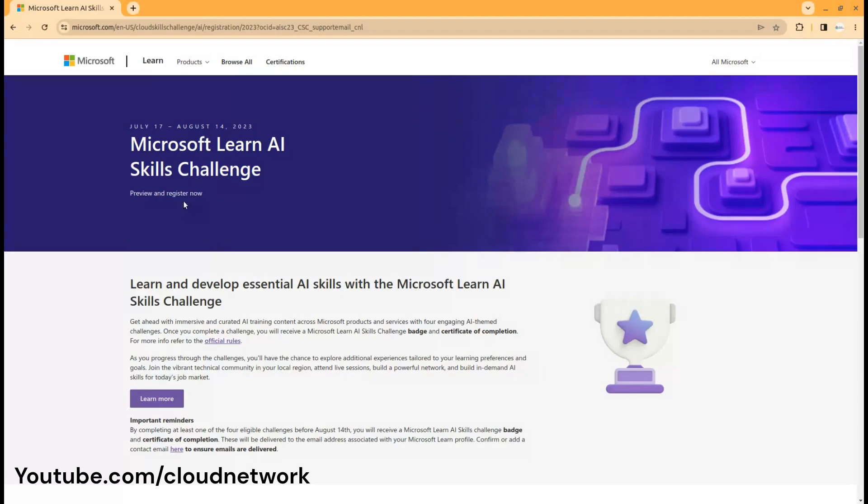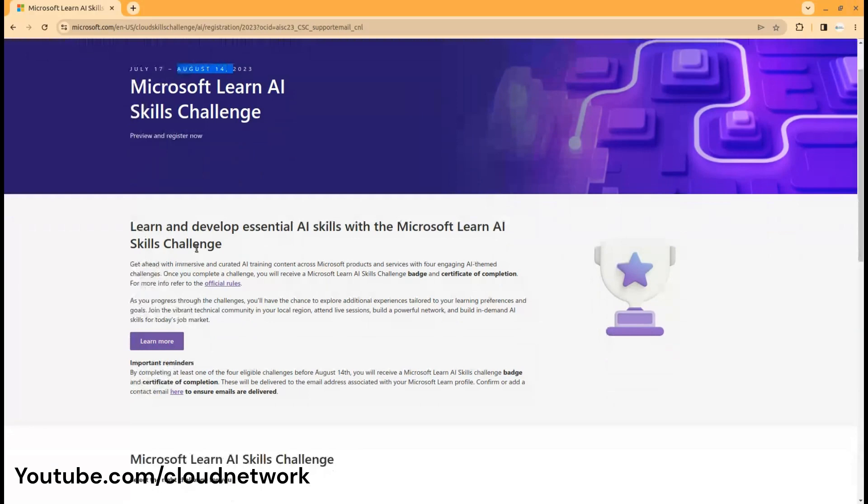The challenge starts on July 17th and ends on August 14th of this year. You can find the detailed descriptions about the skill challenge on this page.